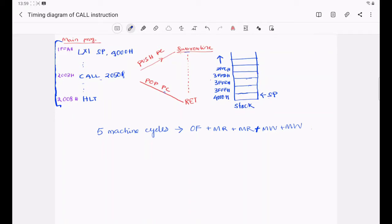In this video I am going to explain the timing diagram of the CALL instruction. For that, I am taking a part of the main program which starts from location 1FFAh to 2008h. In between this main program, at location 2003h, I have written the CALL instruction: CALL 2050h. When this CALL instruction is executed, the value at the program counter is first pushed into the stack and then the subroutine is executed. The subroutine is located at location 2050h.